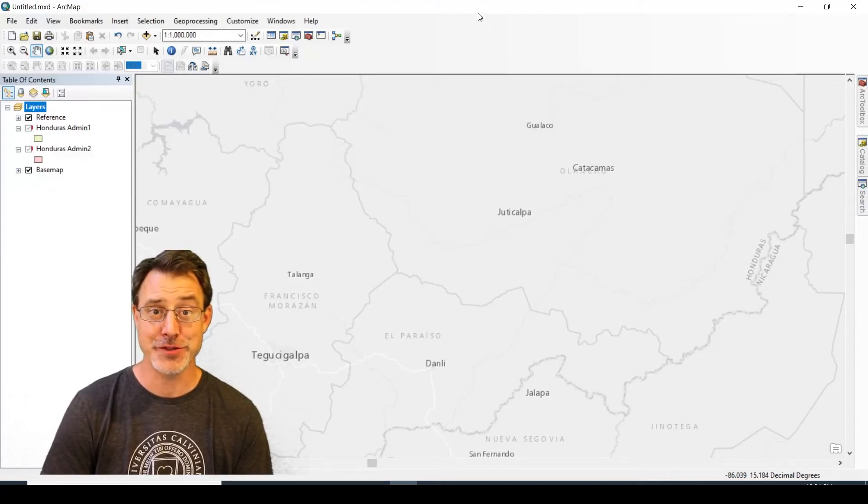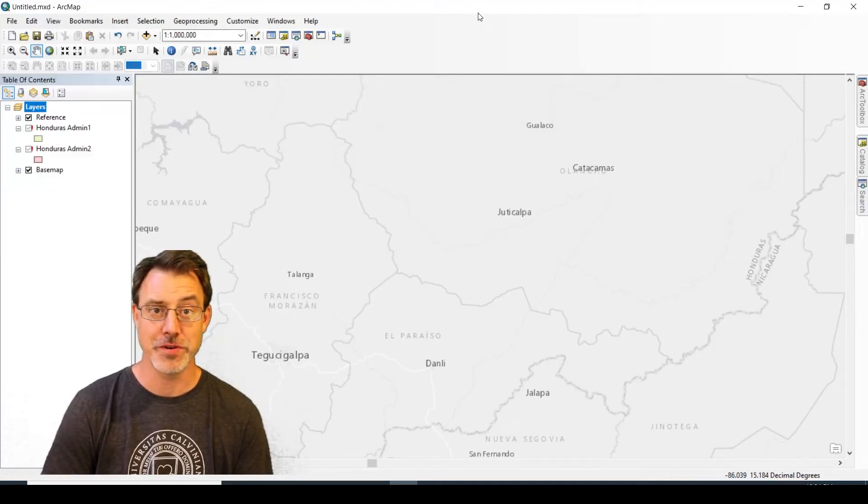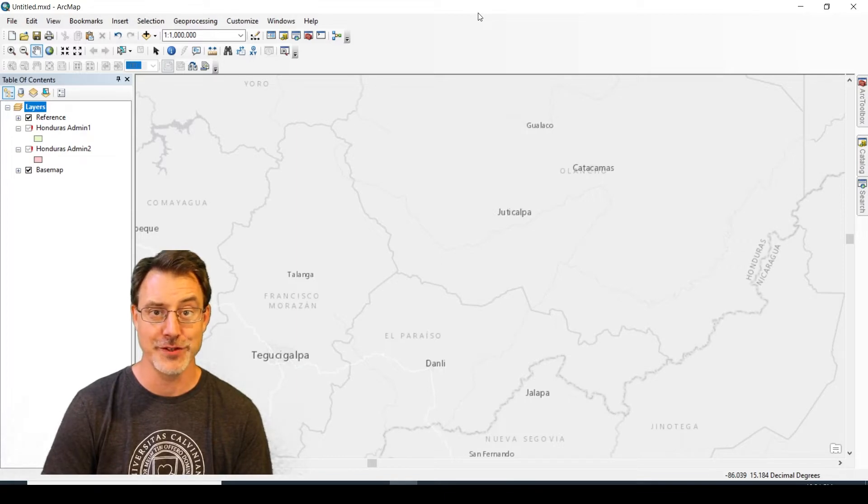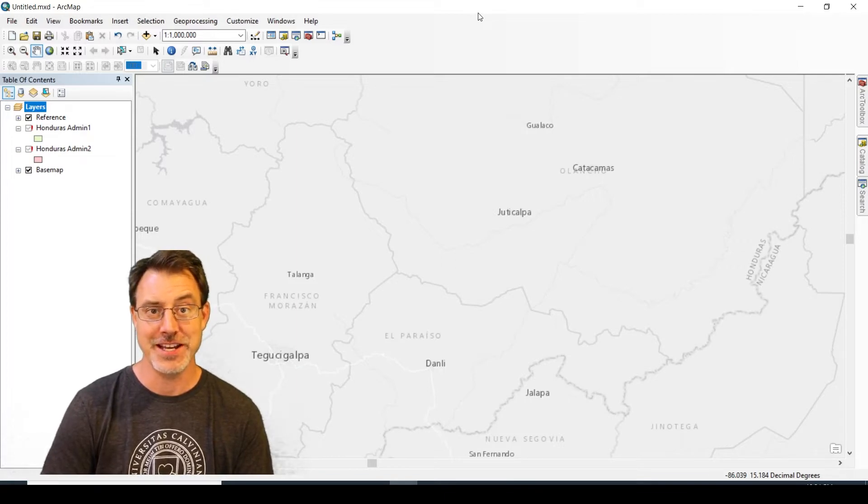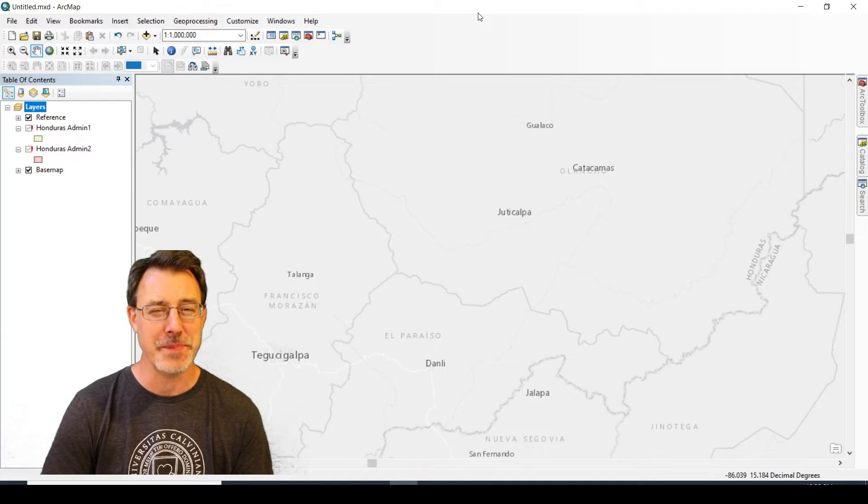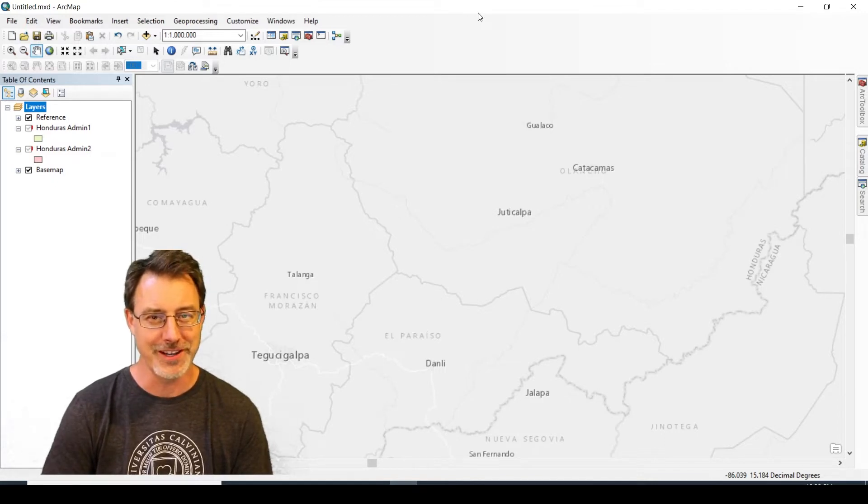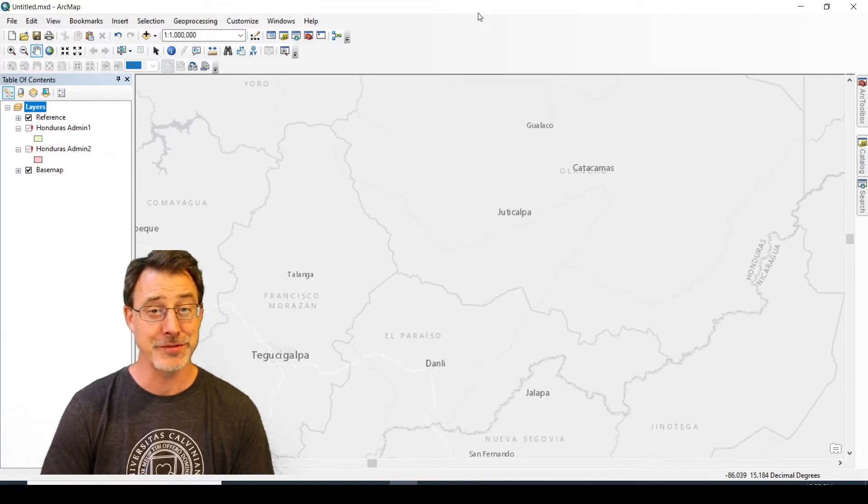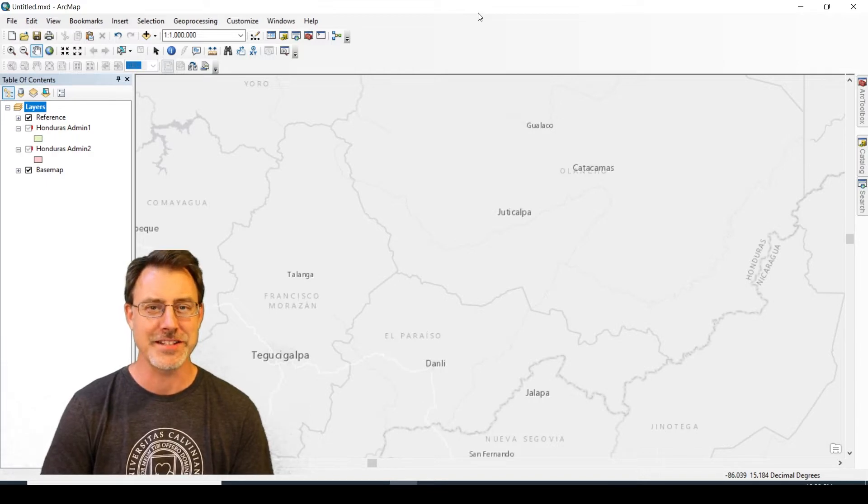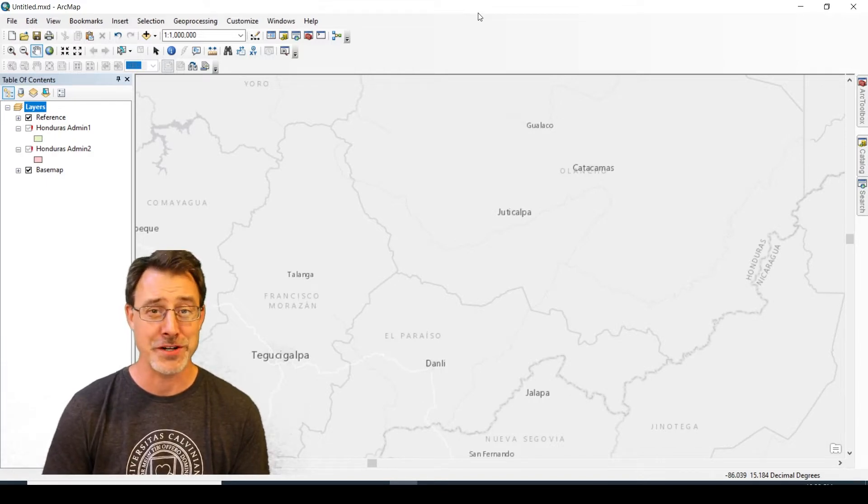Hey cartographers, Dr. Jason Van Horn, Professor of Geography at Calvin University here. Today we're going to take a look at that pesky little exclamation mark because you've lost your data.